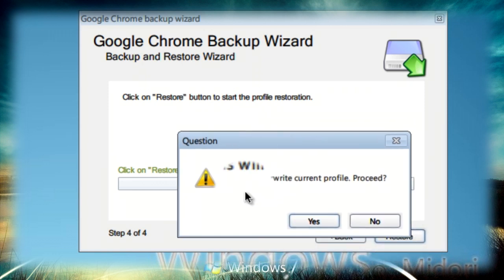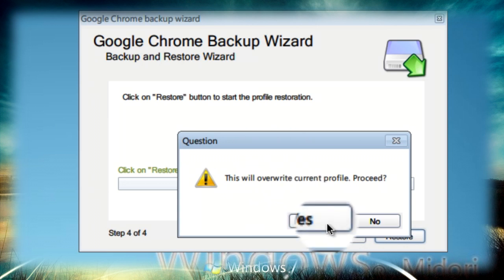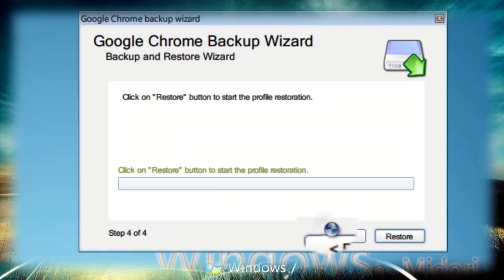It will warn you saying it will overwrite the current profile. If you want to proceed just click yes. After waiting for a minute or two it should be done.